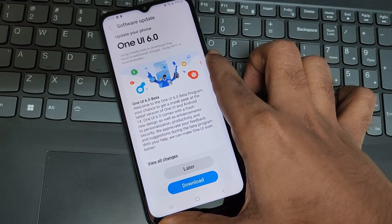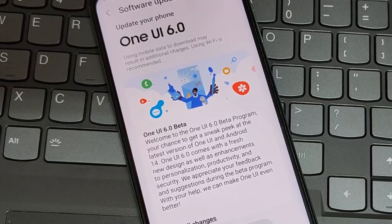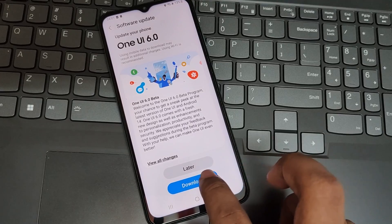Now you are ready to download One UI Beta version. Tap on Download.